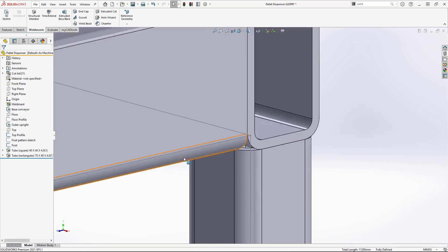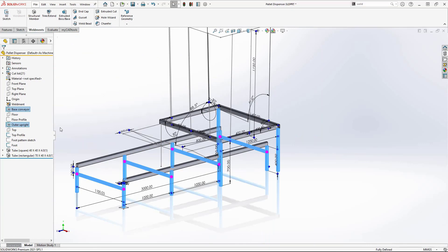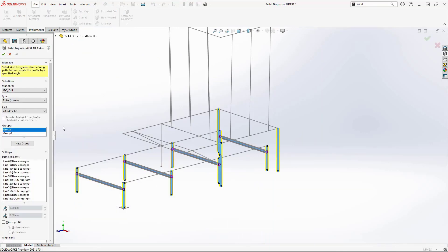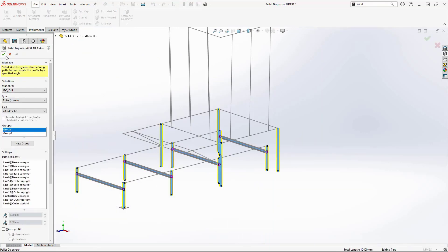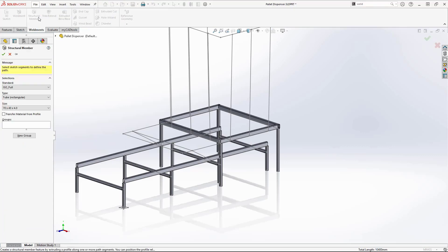If you spot a mistake, modifying weldments is straightforward. In this instance, I have missed a leg. Simply edit the feature, select the group and add the line. I will now finish off the base.